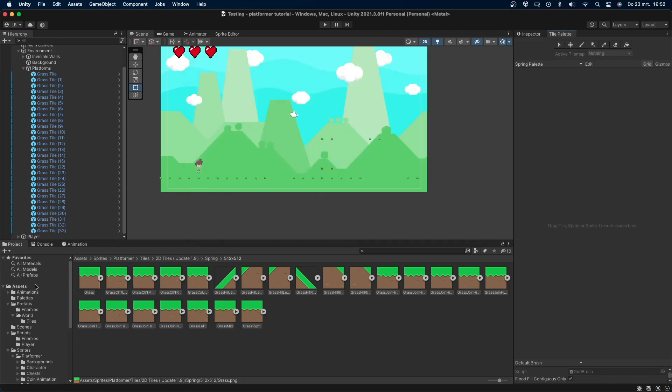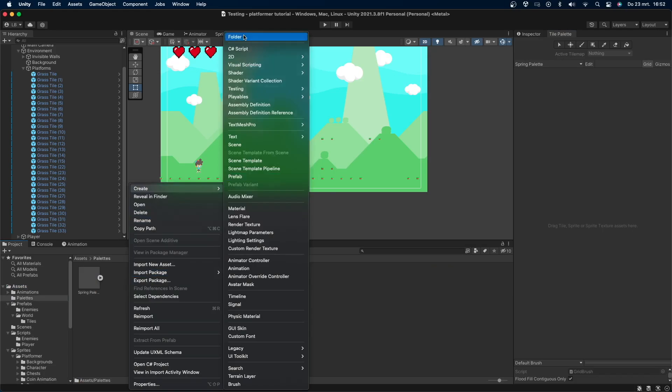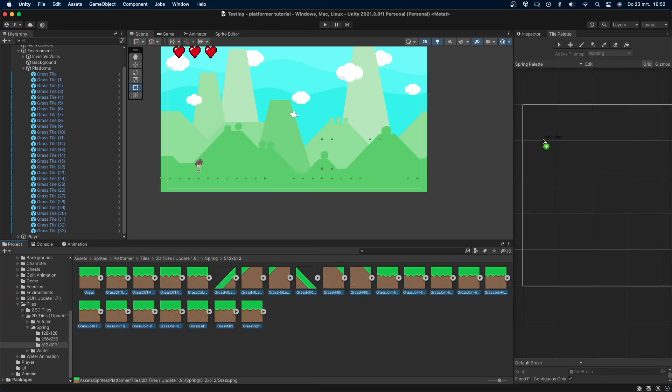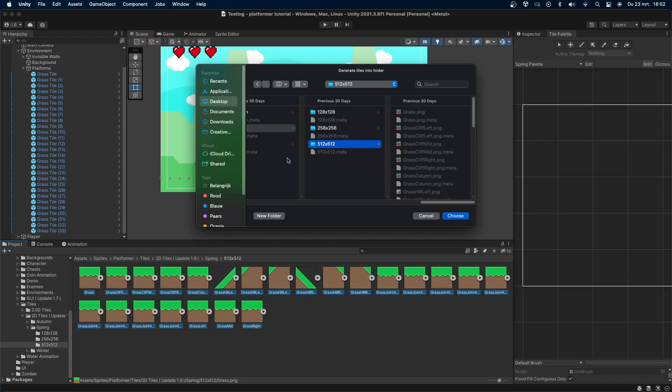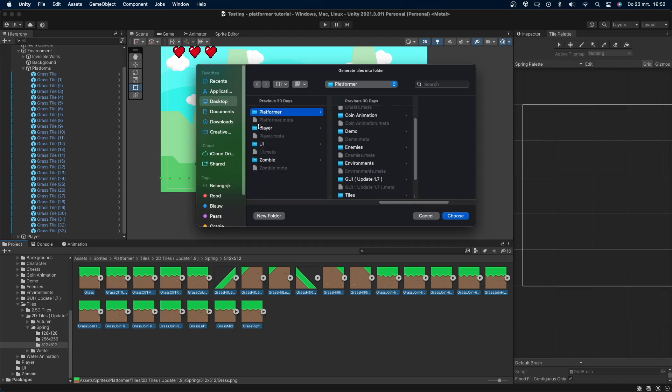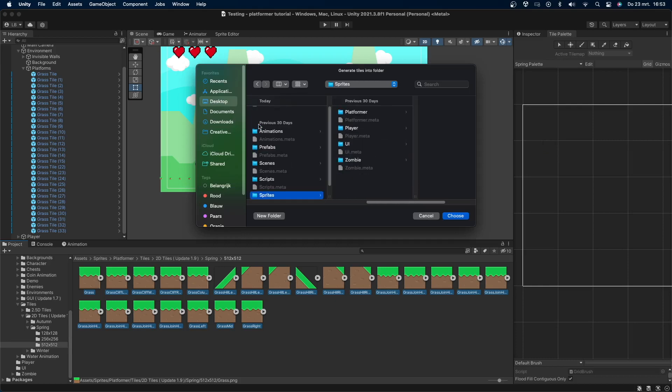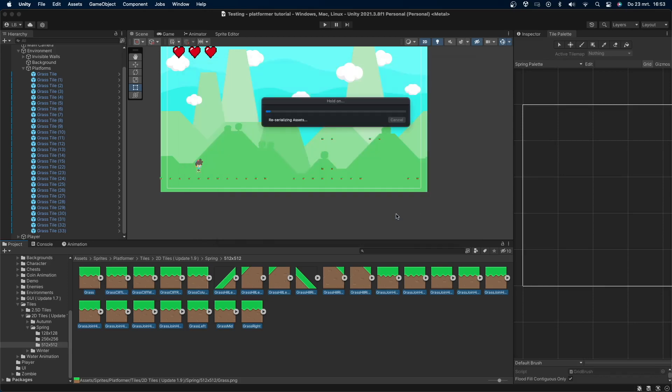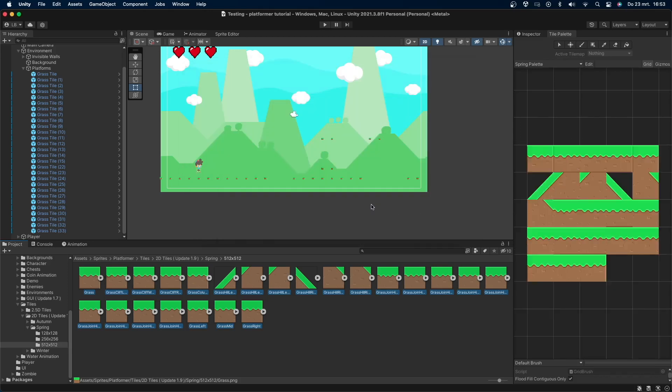Now go in the Palettes folder and create another folder called Tiles. This is where I'll be storing all tile assets. Go to the sprites you want to use, select them all, and drag and drop them into the tile palette, and I'll put them in the Tiles folder. Unity will once again ask where to save these. I'll put them in the Tiles folder which I just created. Press confirm. Unity will now create all of your tiles.